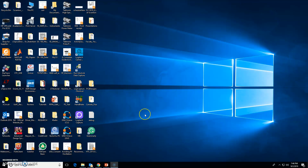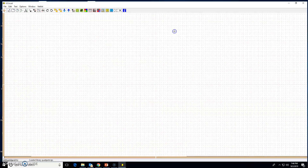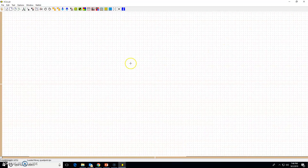Hello, welcome back to this second tutorial on XCircuit, the circuit drawing program. I will double-click on this icon to open XCircuit and maximize it. Now to draw a circuit you need circuit element symbols.